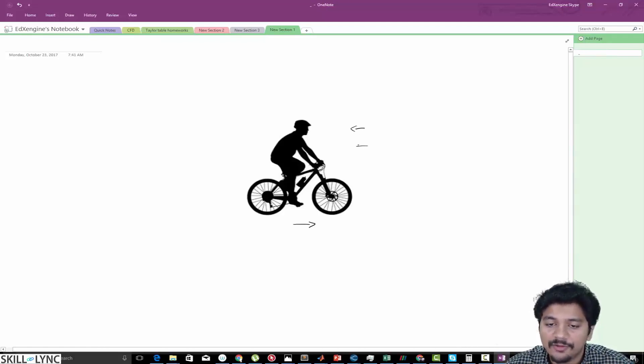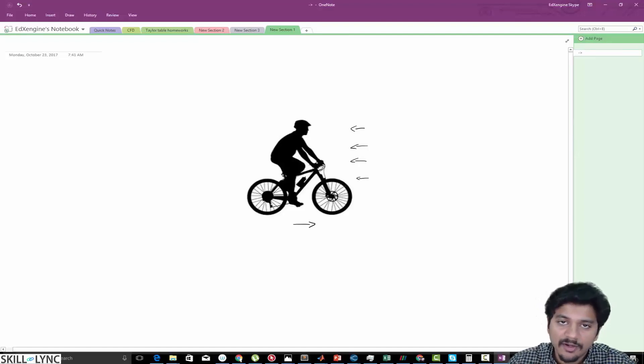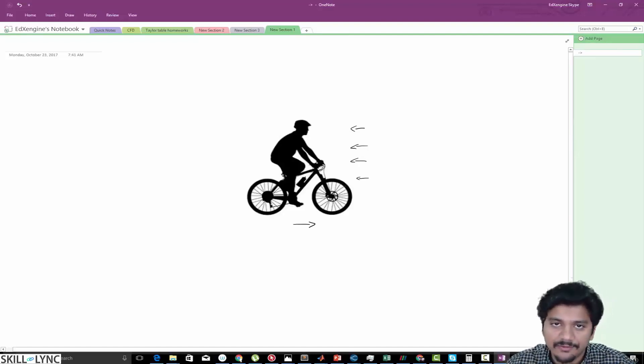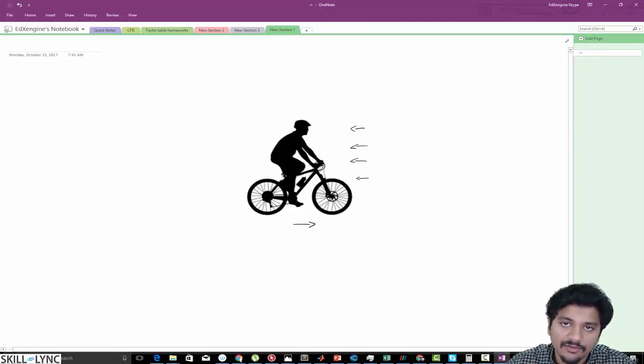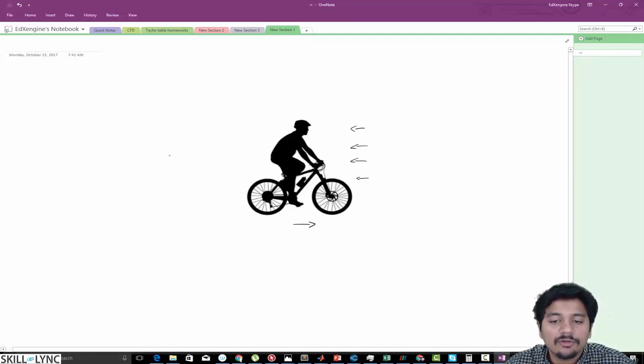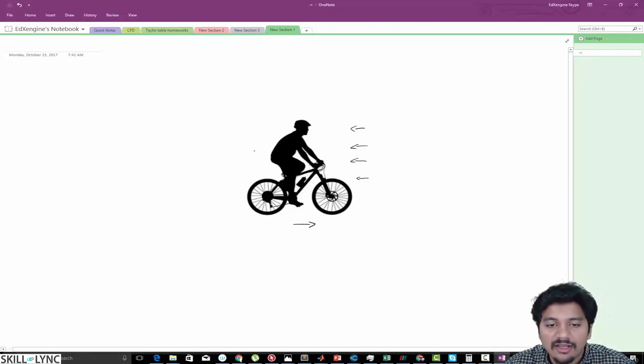The cyclist when he pedals has to overcome this drag force which is basically wind resistance. So what we are going to do is write a program that actually calculates the drag force and we are going to be running some parametric studies.